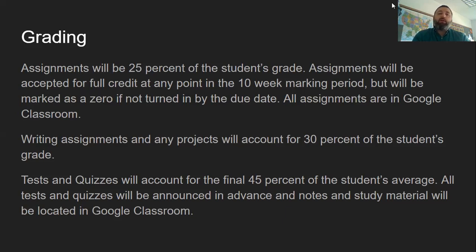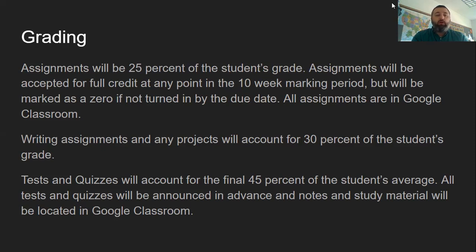Writing assignments and any projects are the second portion of my grading, counting for about 30% of the student's grade. These will include essays and any other longer-term projects that we do throughout the year, giving students different ways to show that they have learned the content. Tests and quizzes are the biggest portion of my grade, accounting for the final 45% of the average. All tests and quizzes are announced well in advance, and notes and study materials are always available, both in digital form in Google Classroom and on paper. Students will be able to study, but will not be able to use those materials during the actual test. These tests and quizzes are a large portion of the grade simply because it will help prepare them for high school, where they will most likely be taking many Regents exams.